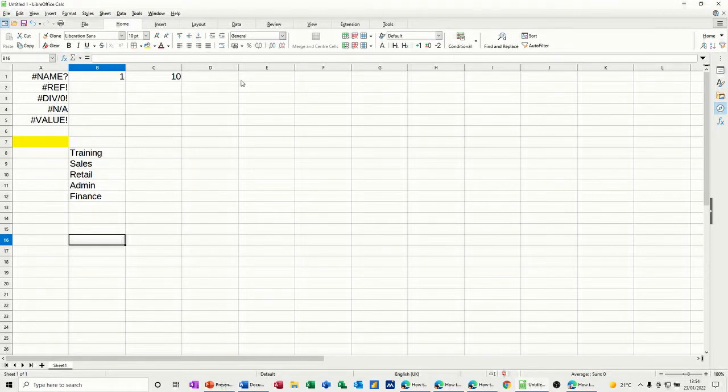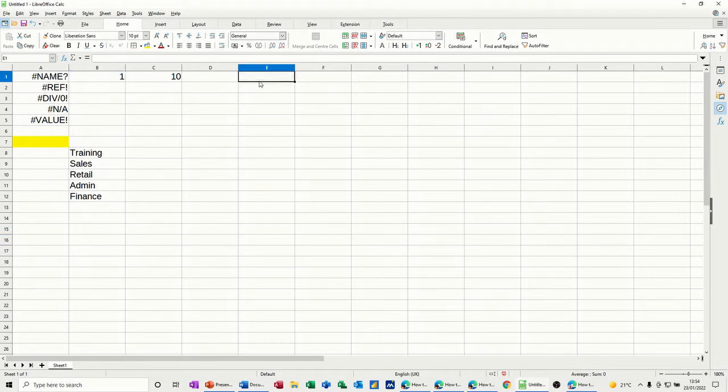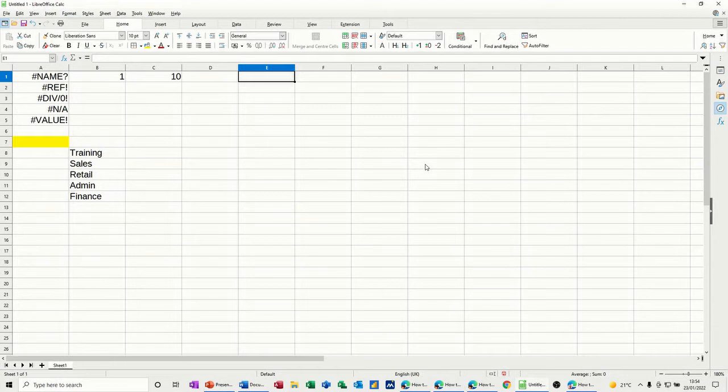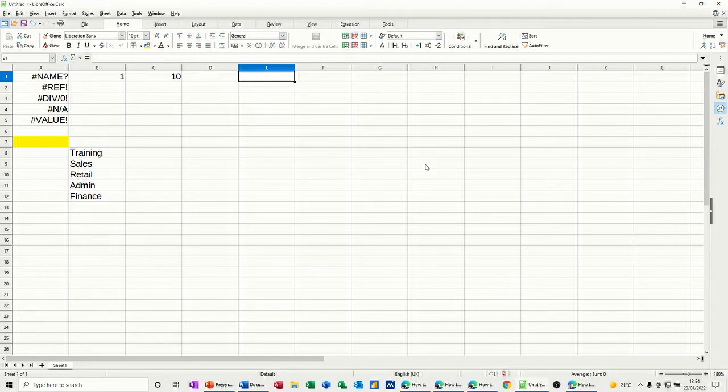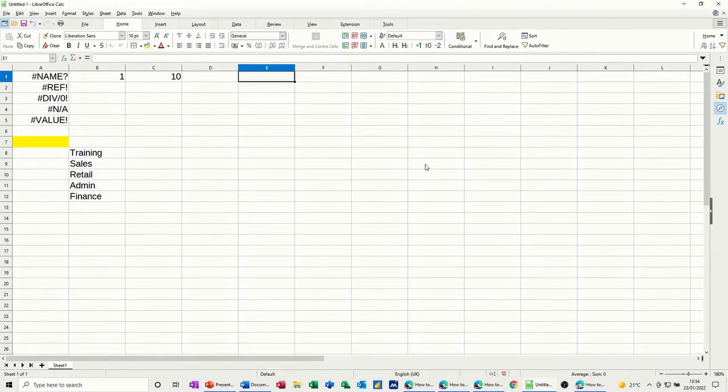So first of all, the name one. Now name ranges is something that's great. I love name ranges and name cells, but if you accidentally type a letter or a word with equals in front of it and it is not a name, Calc doesn't recognize it and it comes up with that error message.